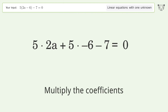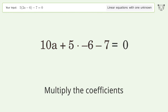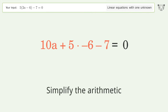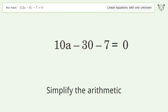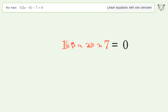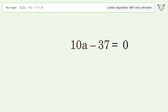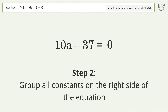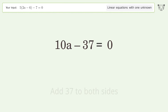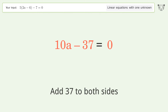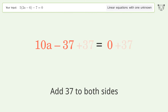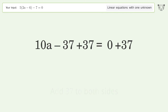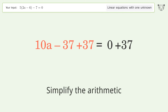Multiply the coefficients. Simplify the arithmetic. Group all constants on the right side of the equation. Add 37 to both sides. Simplify the arithmetic.